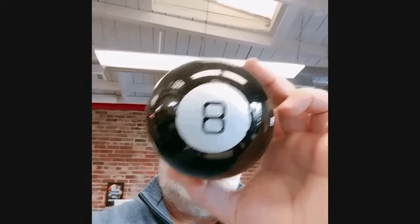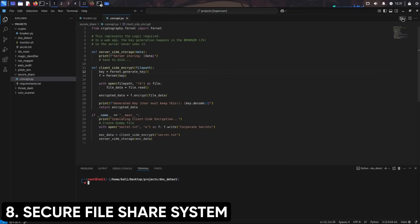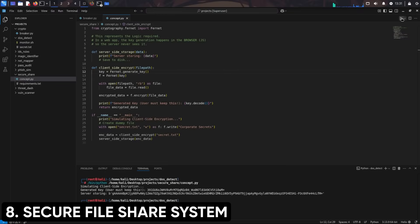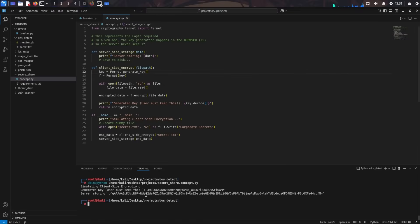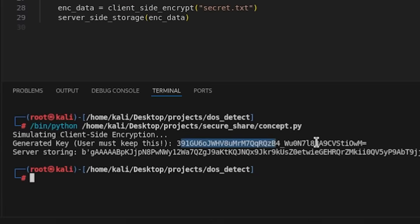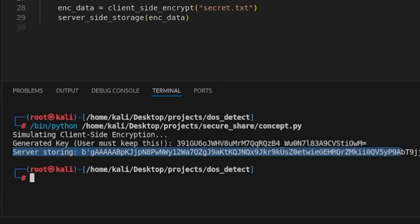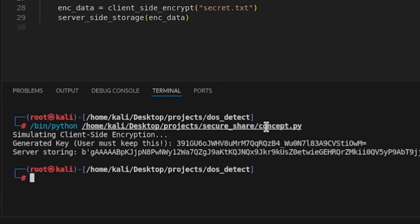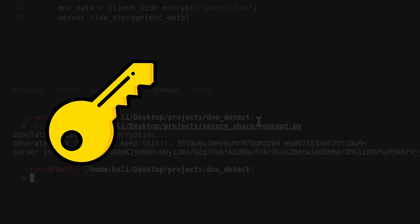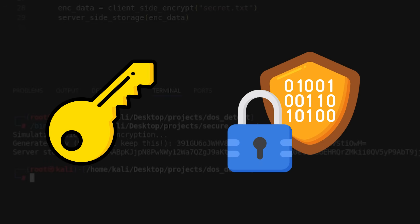Project 8: Create a secure file sharing system with end-to-end encryption. Build a web app where users can upload files that get encrypted client-side before transmission, store it encrypted on the server, and only decrypt when the intended recipient downloads them. Use proper key management, and demonstrate understanding of encryption at rest and in transit.